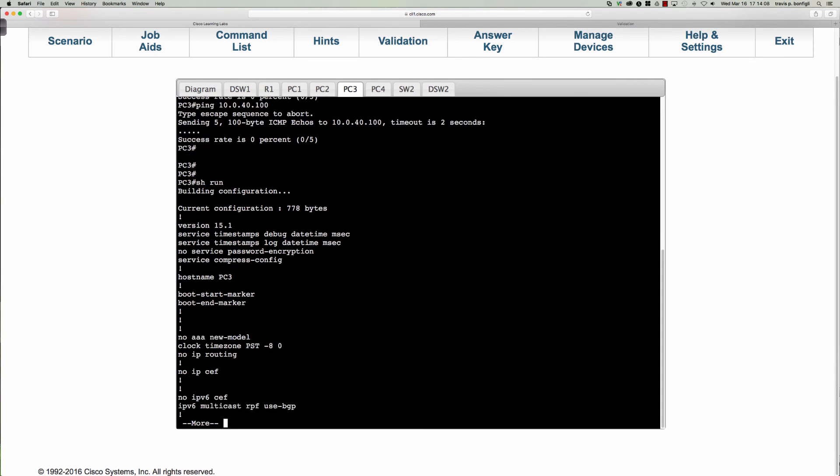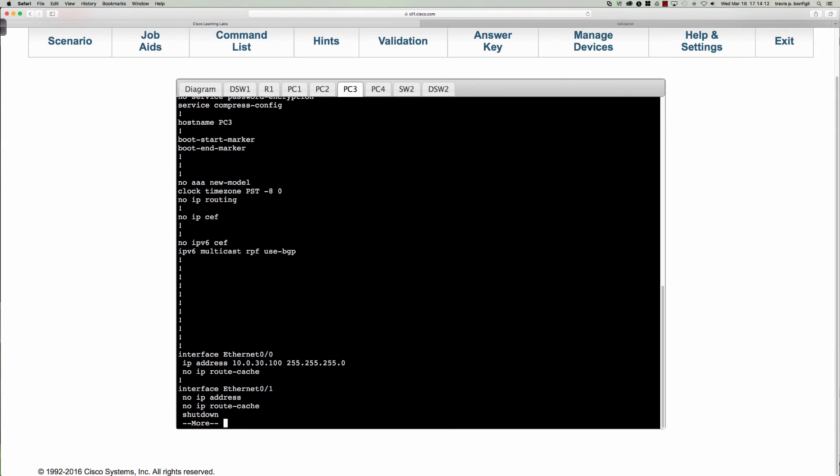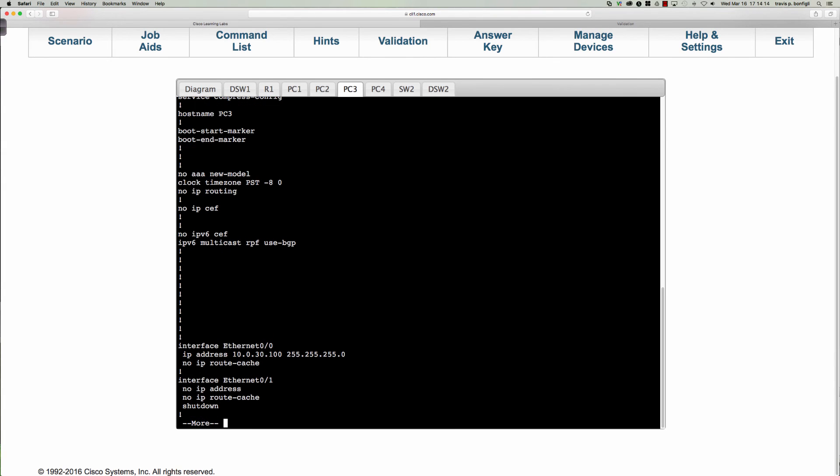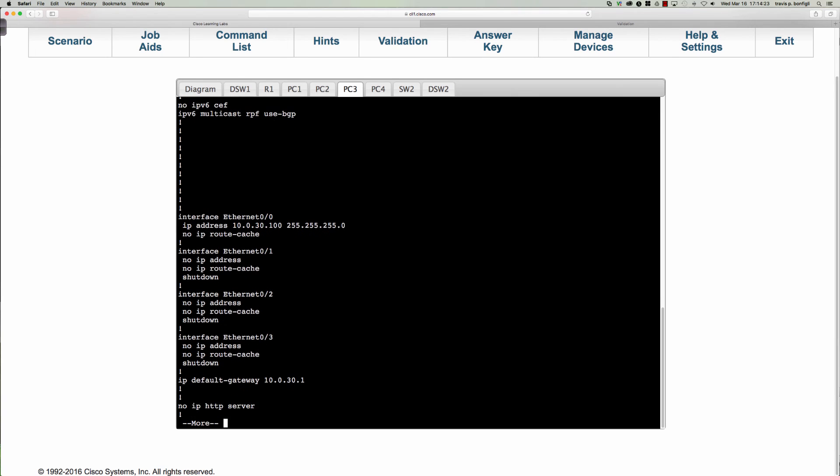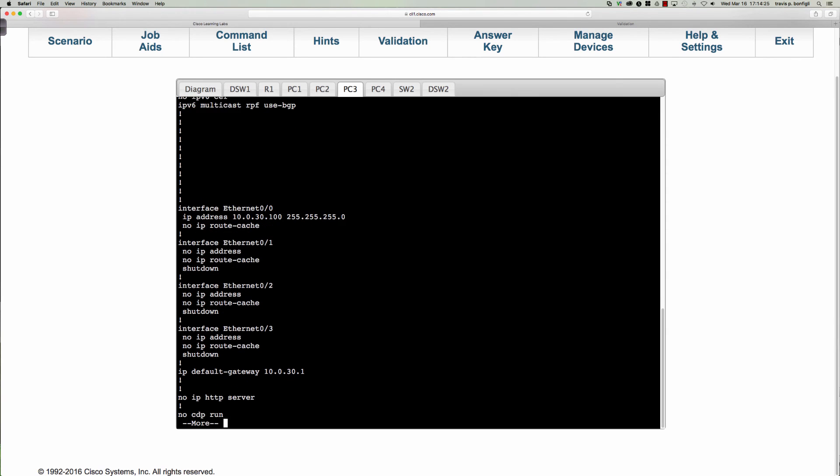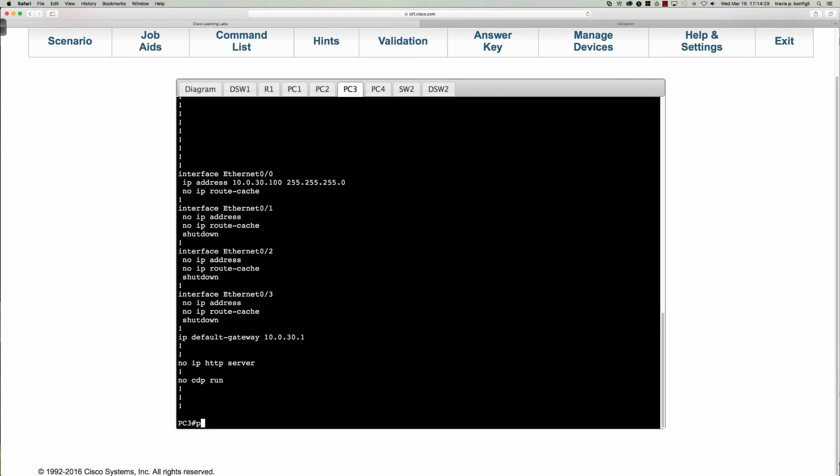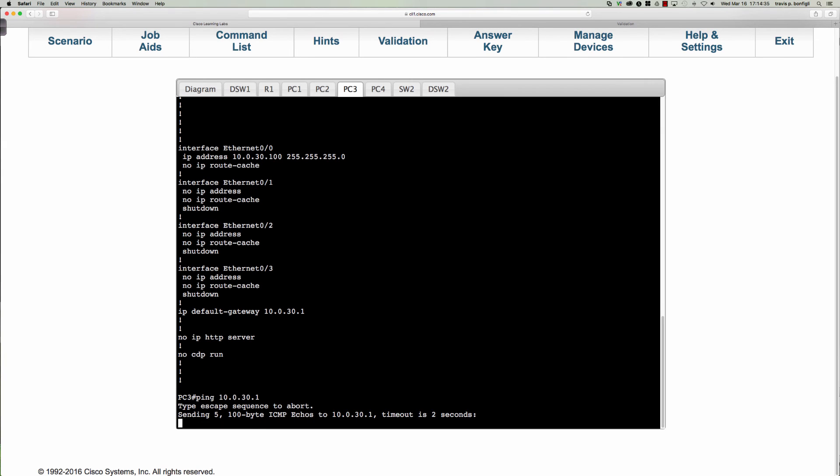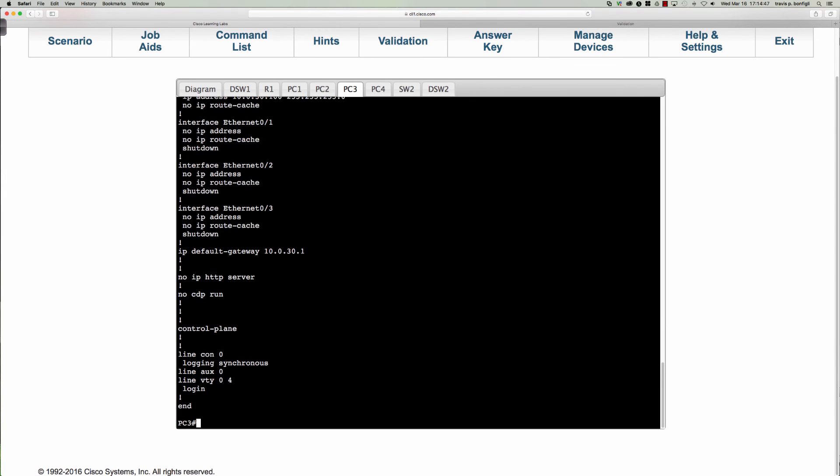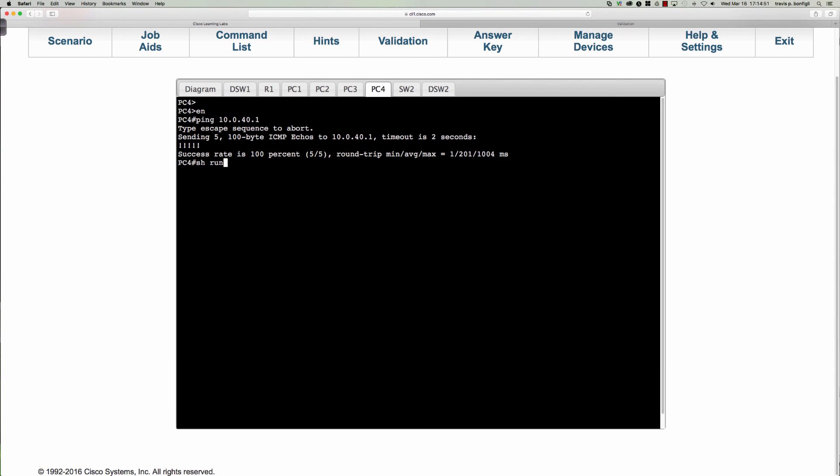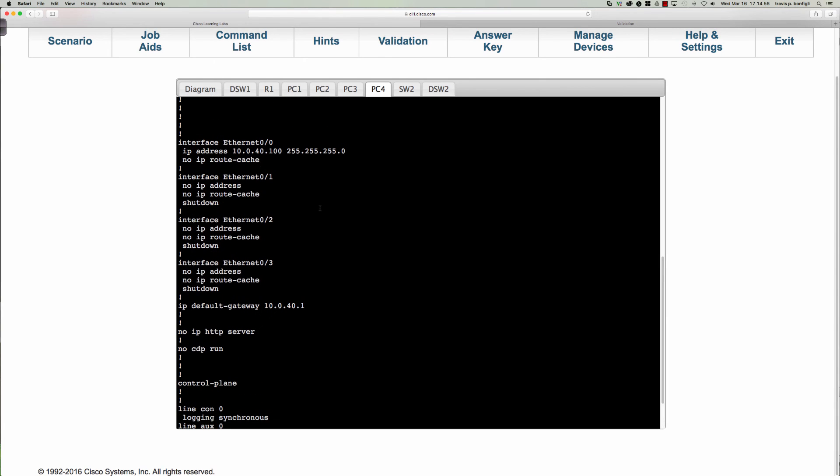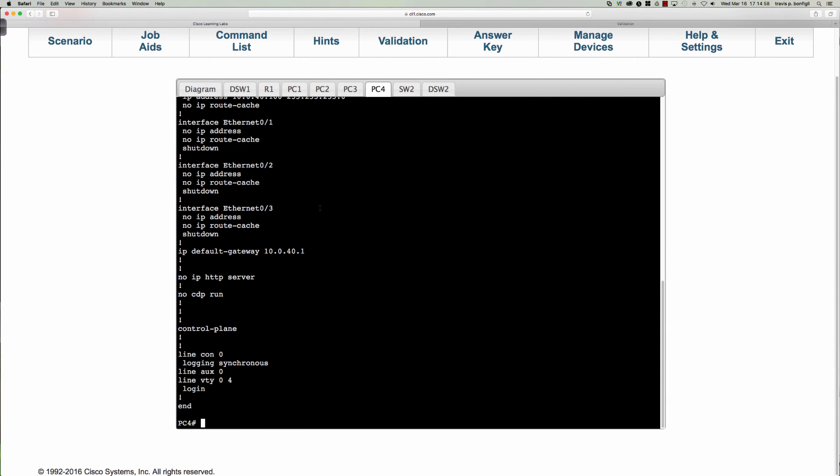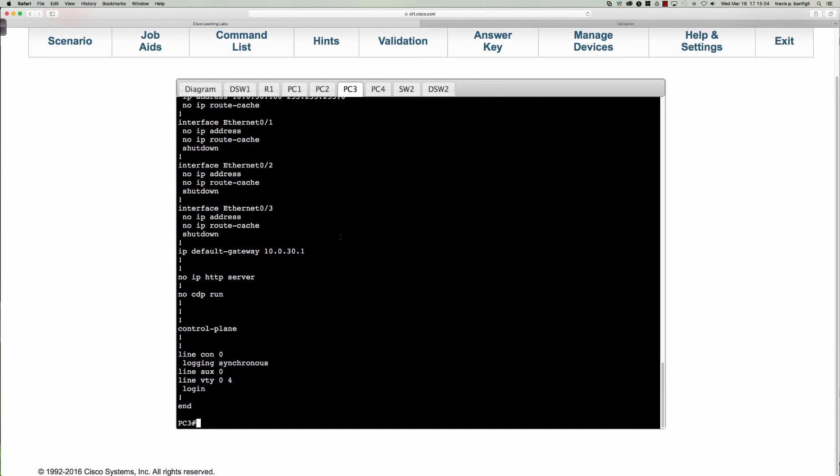Let's do a show run on PC3 here. Let's see what we've got. Correct IP address, everything looks good. Default gateway is correct. 10.0.30, can I even ping 10.0.30? So I can't even ping the default gateway. Let's go back to the show run real quick. Let me dump it all out here. I'm curious on PC4. Everything looks correct here. All right, let's do this. Let's do a write mem. We are working with an IOU virtual iOS image here. So let's do this, let's reload.